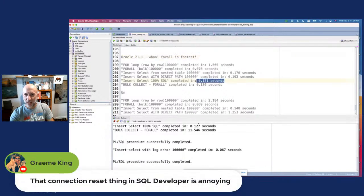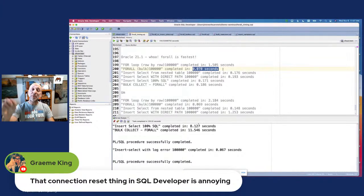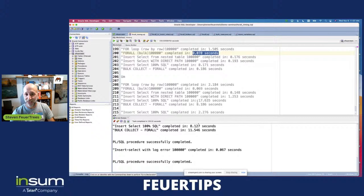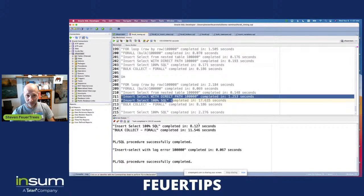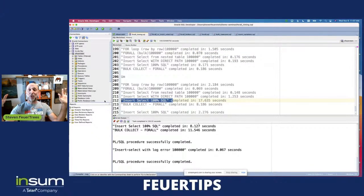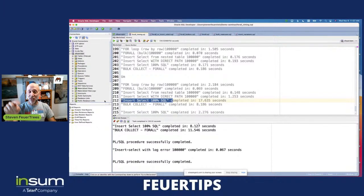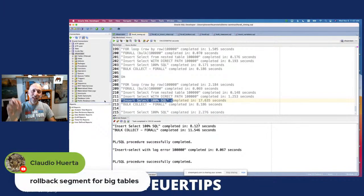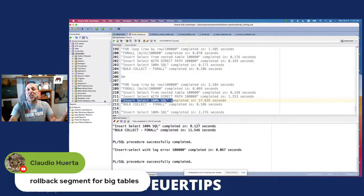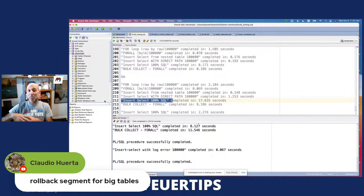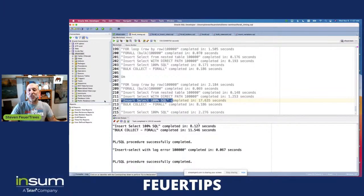What I was actually finding was that consistently on 21c, the FORALL solution was consistently faster than INSERT SELECT. So maybe that's one reason to use FORALL going forward in 21 and 23 and whatever comes next. Maybe FORALL is now the fastest way. But using FORALL is more complex — there's no question about that.